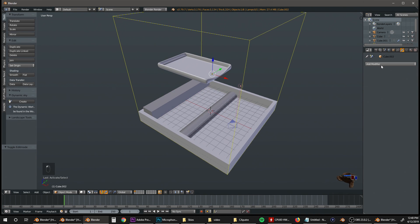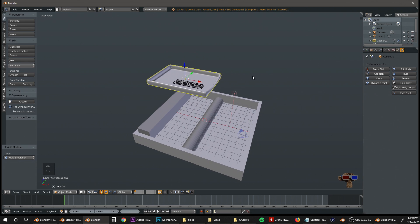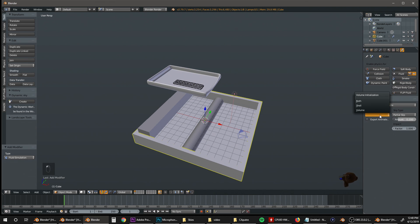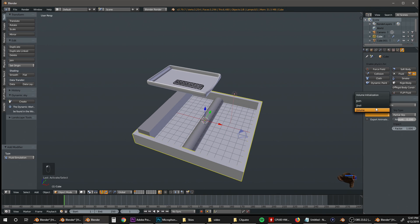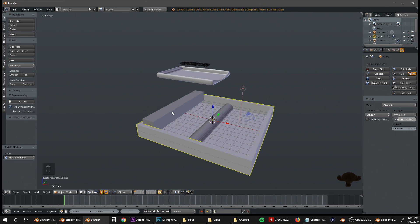Now we're going to set up all of our objects. First, set up our domain by clicking Fluid and selecting Domain. Change the resolution to 200, max out the preview, and change the time to 10.2, which is about equivalent to the number of frames. Then make this object a fluid Obstacle, and do the same for the next one — set it to Both. The other obstacle can stay on Volume. If you want more detail on what these settings mean, I did cover it in the first tutorial.